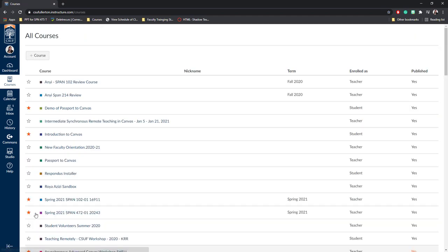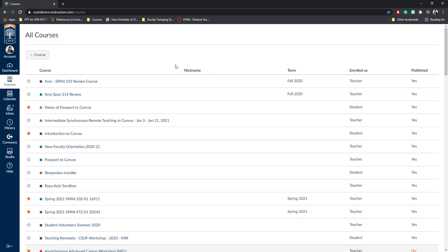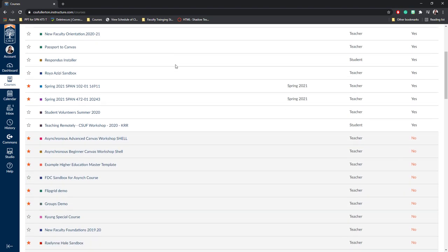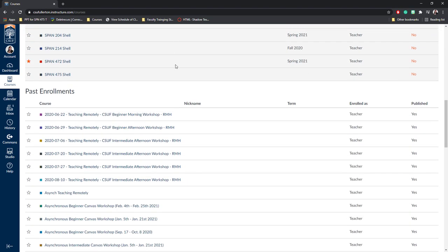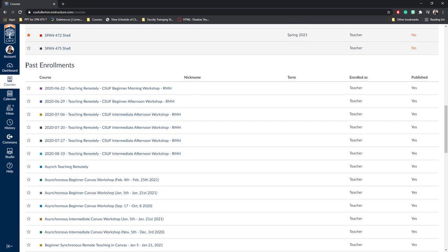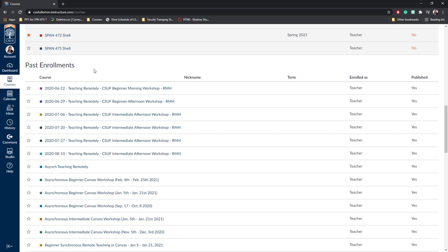These are all the courses that you have access to, either workshops you've been enrolled in, or courses you've taught on Canvas, or courses you're going to teach. The first segment are courses that are currently active. The next segment is Past Enrollments. This is where you'll find your imported courses.